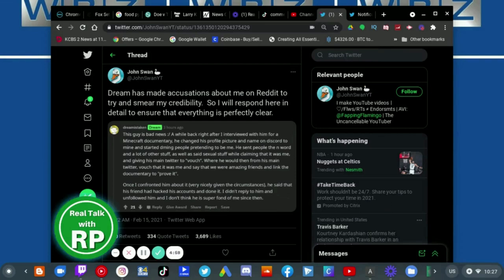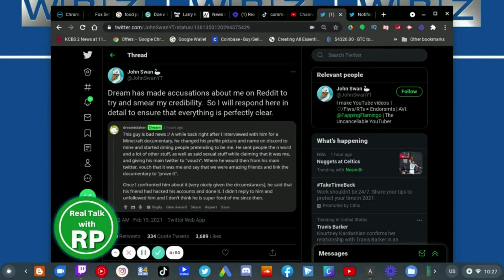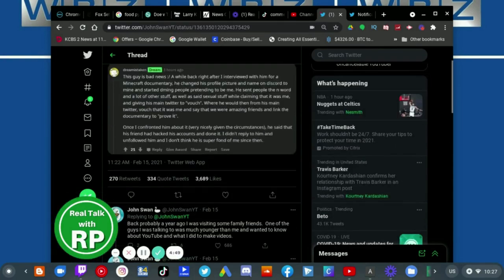Dream has made accusations about me on Reddit to try and smear my credibility, so I will respond here in detail to ensure that everything is perfectly clear.